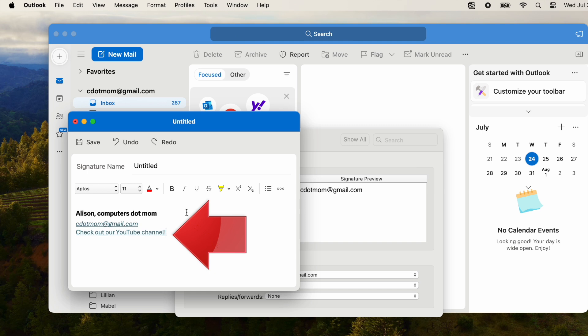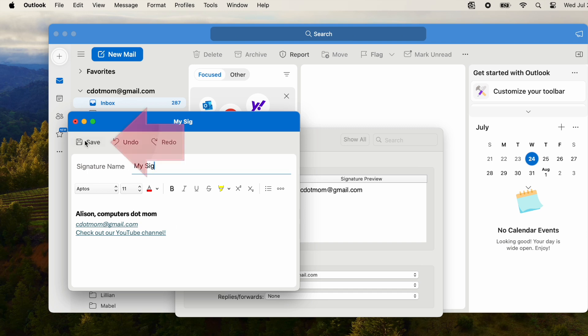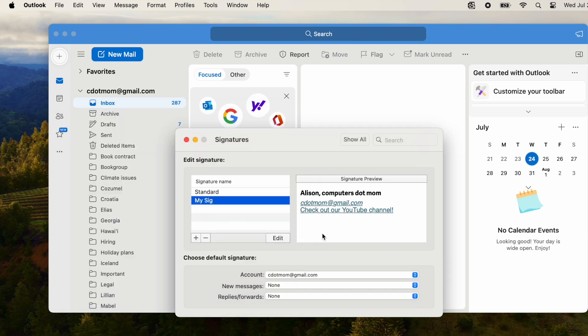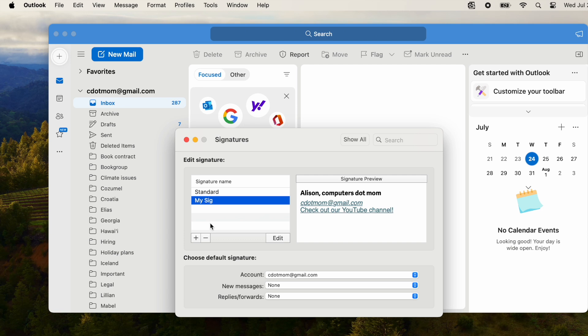Let's give the signature a name, something simple like MySig, and we just have to click Save to keep it. All done with creating this work-oriented signature so we can close this window. MySig now appears in the list of signatures on the left, and since it's selected, we see a preview of it on the right.